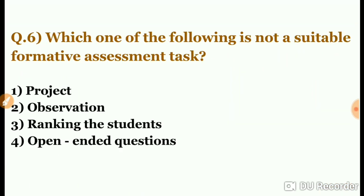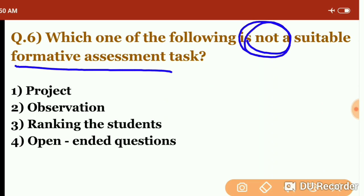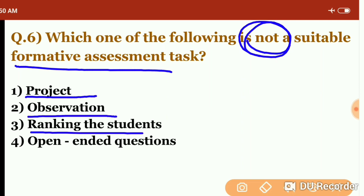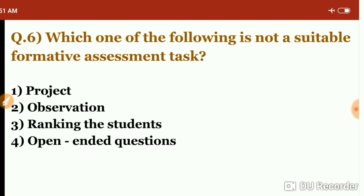Question six: which one of the following is not suitable as a formative assessment task? The options are: project, observation, ranking the students, or open-ended questions. Project, observation, and open-ended questions are all valid formative tools covered in tools and techniques. However, ranking students is not done in formative assessment. Since the question asks what is 'not suitable,' the answer is the third option — ranking the students.